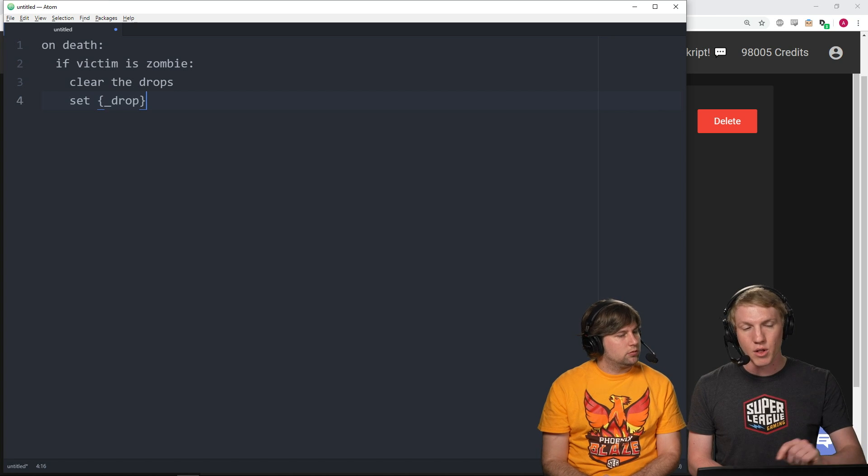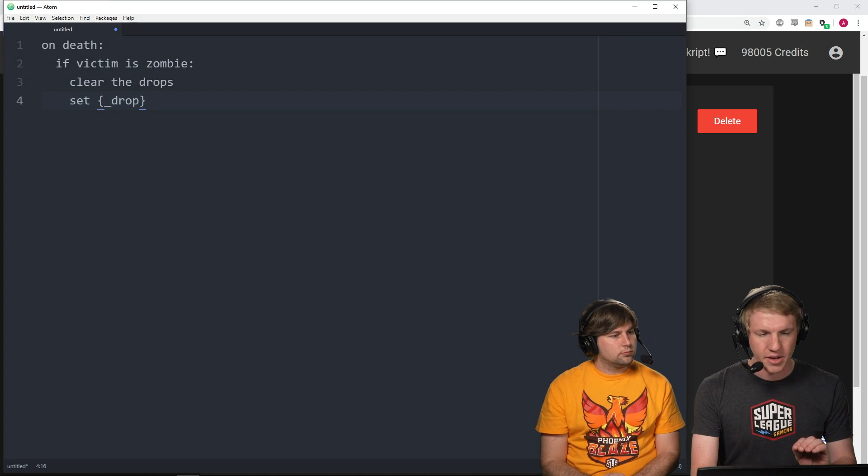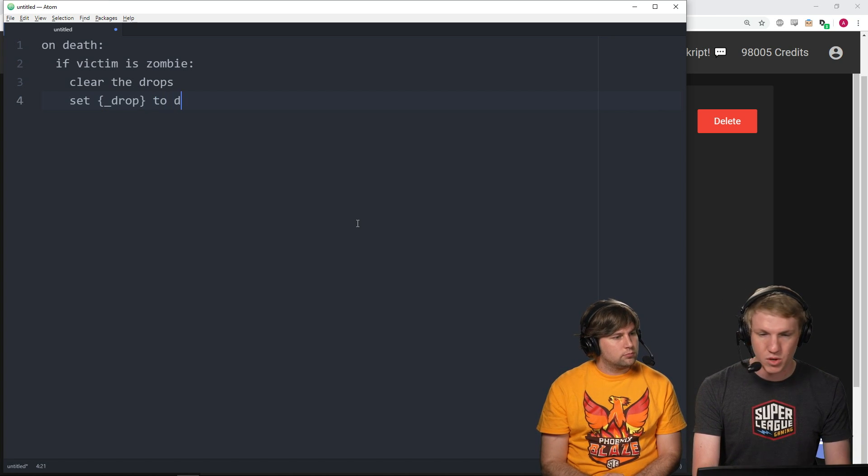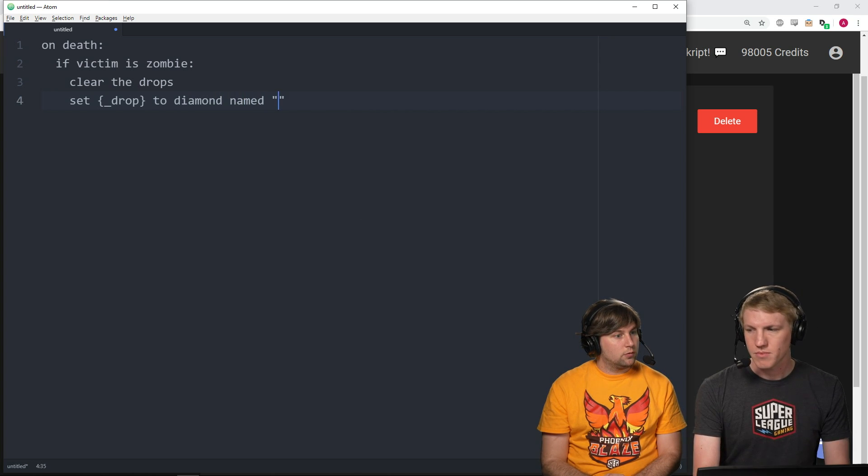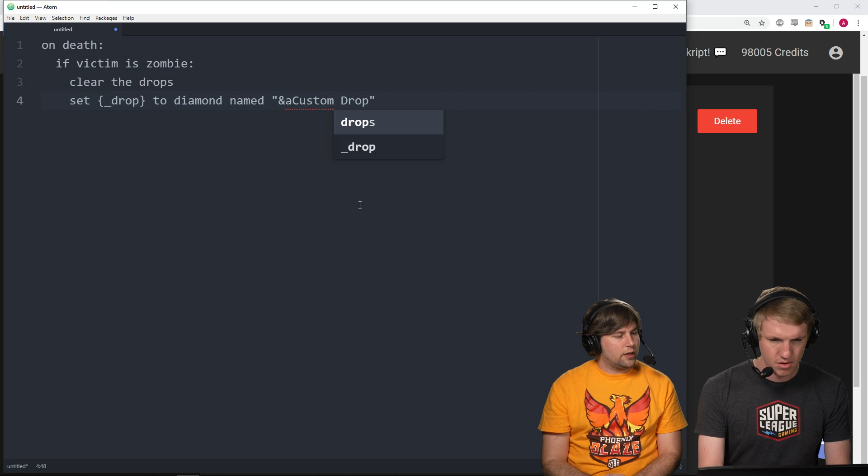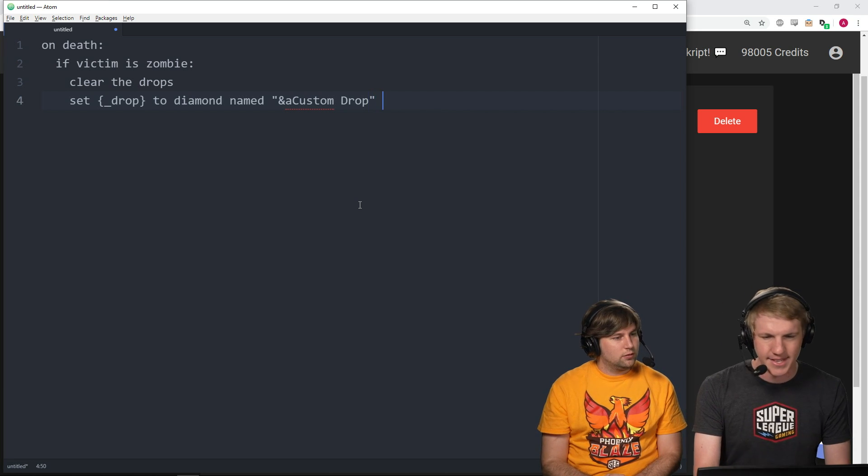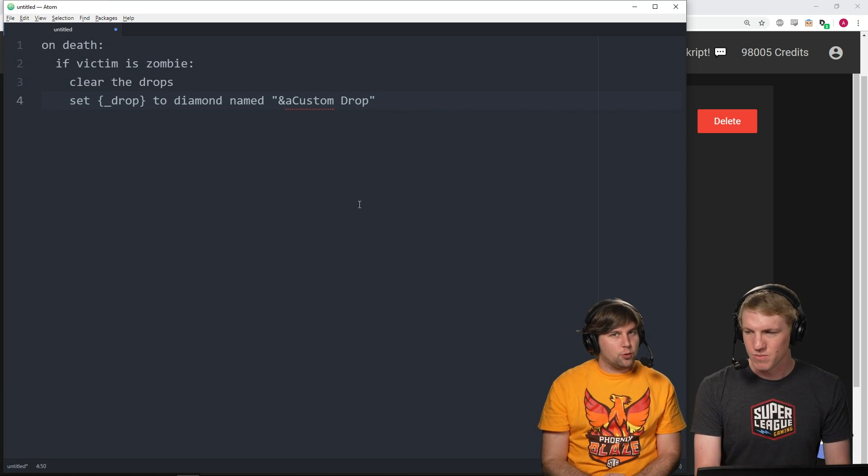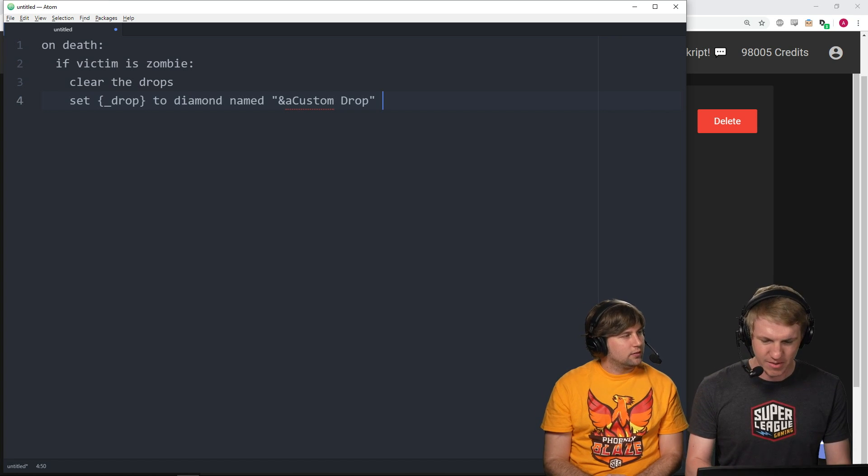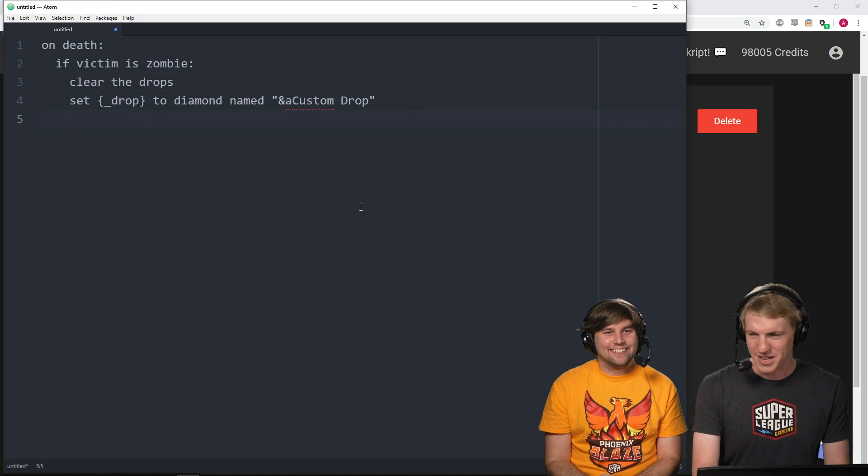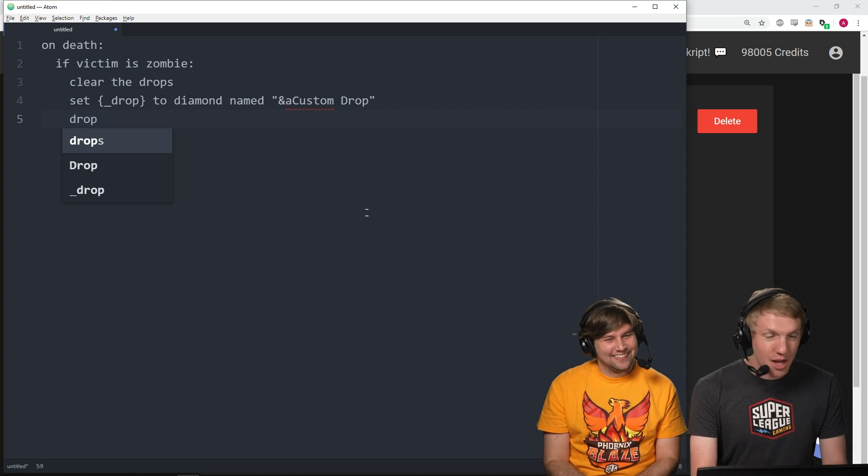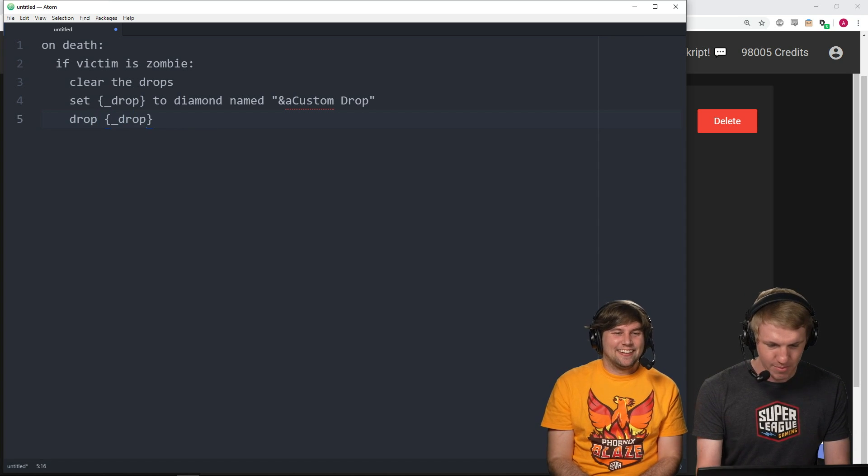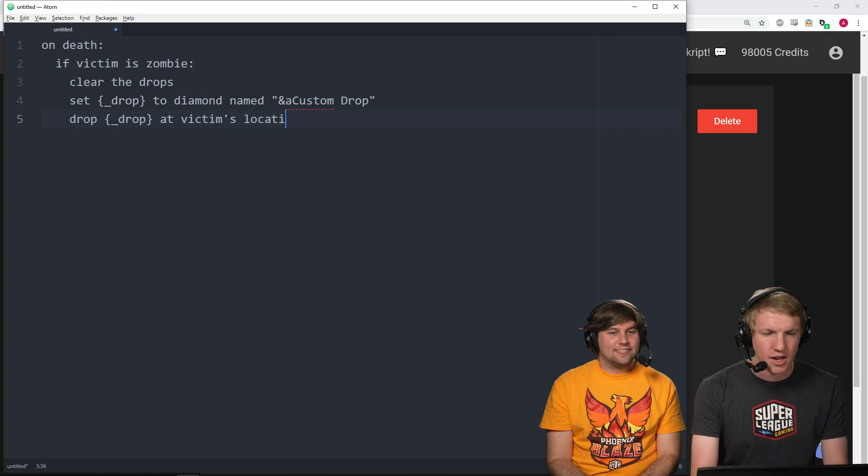And then, what we're gonna do is set underscore drop. This is gonna create a local variable, just within this little statement here, called drop. So, set drop to diamond named, and we're just gonna call it custom drop. And then, what we're gonna do is, we're gonna drop the drop at victim's location. So, that's gonna drop it where the zombie died.